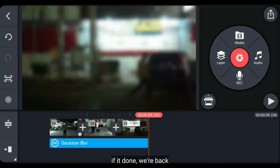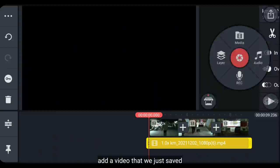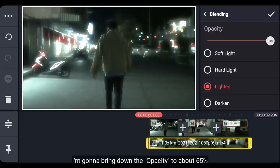Dan kita simpan video ini ke galeri. Dan jika selesai, kita kembali. Dan hapuslah layer effectnya. Kemudian kita masuk ke layer dan pilih media. Tambahkanlah sebuah video yang baru saja kita simpan. Dan buatlah ini menjadi fullscreen. Kemudian kita ubah blendingnya menjadi lighten.